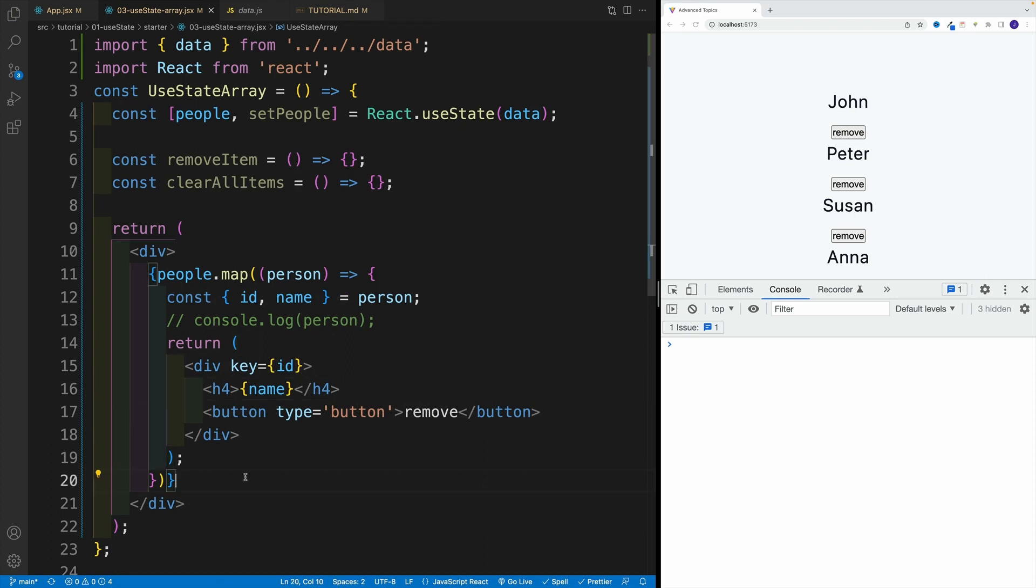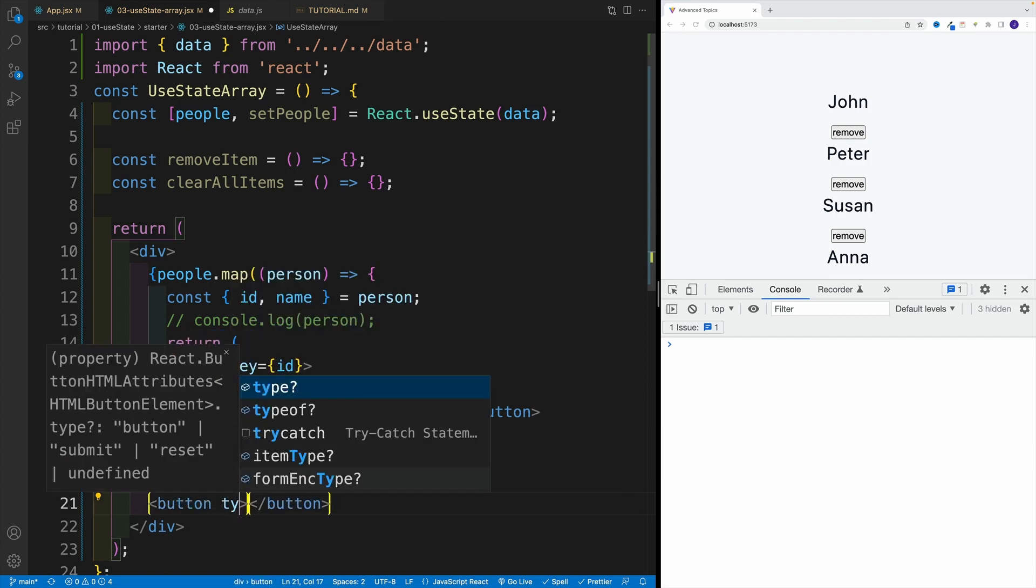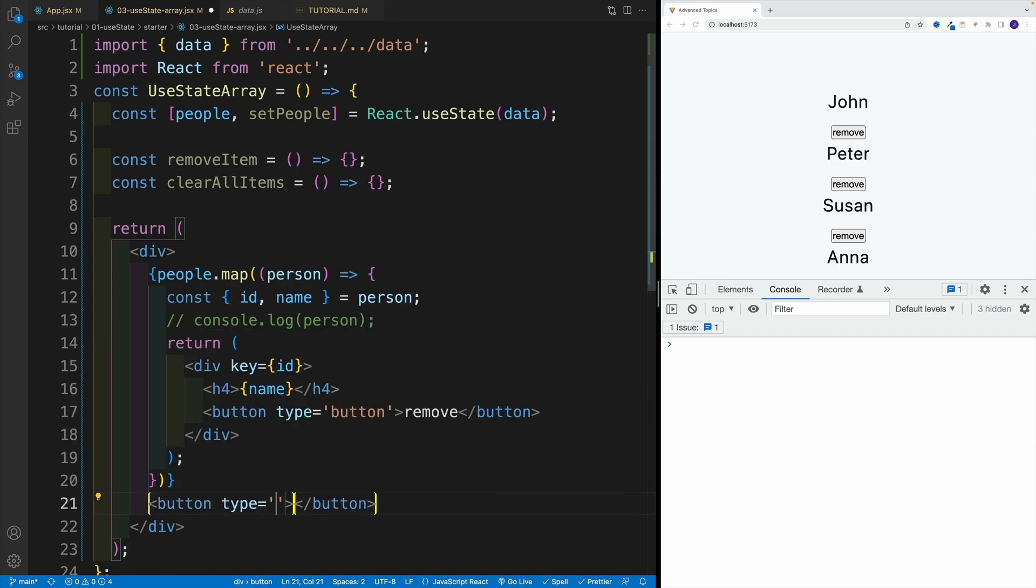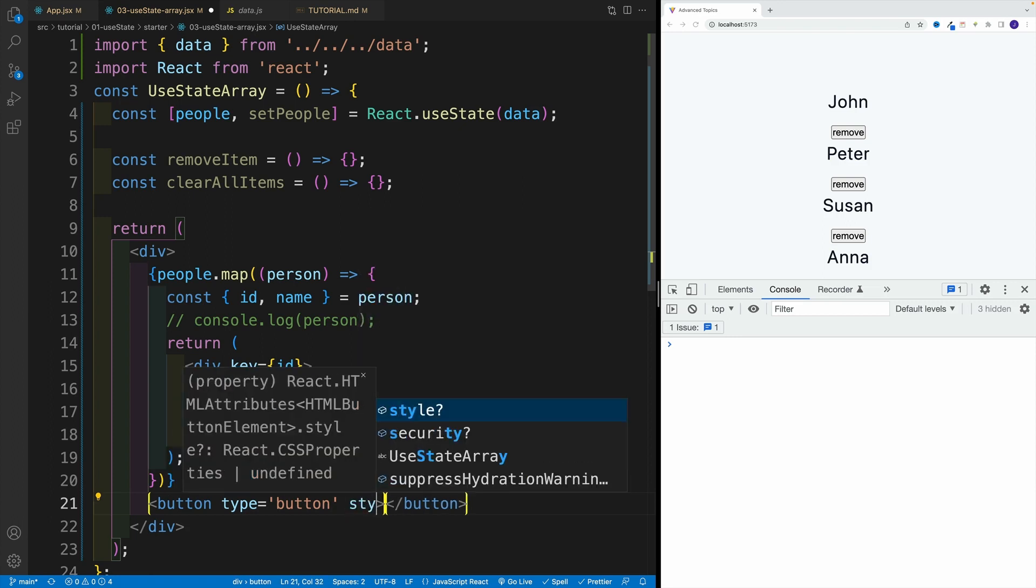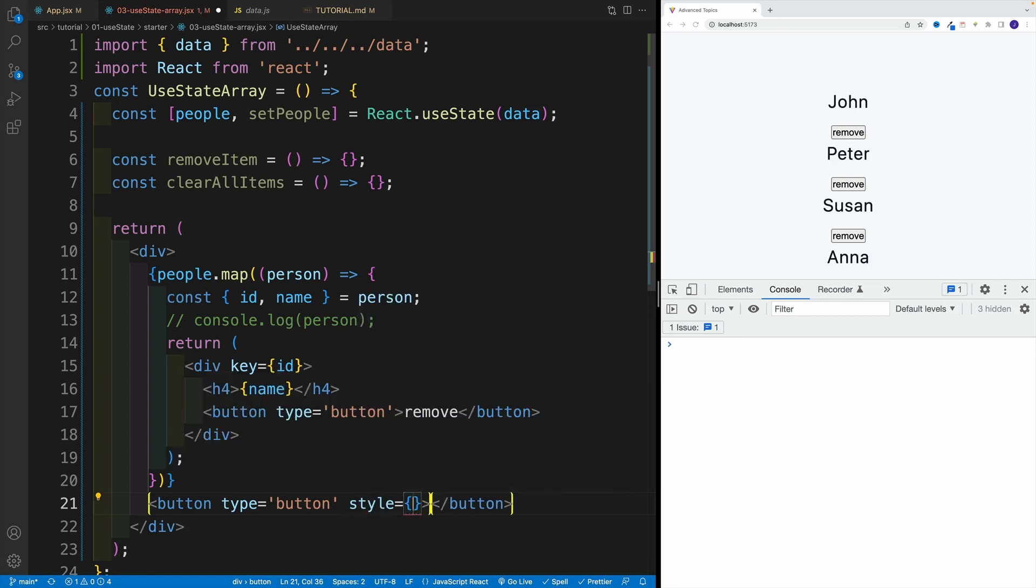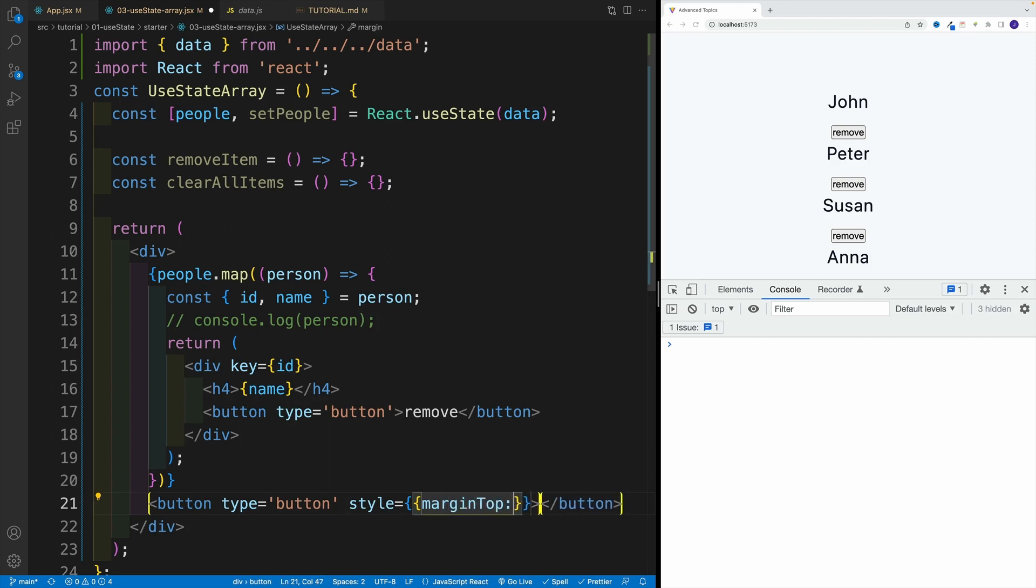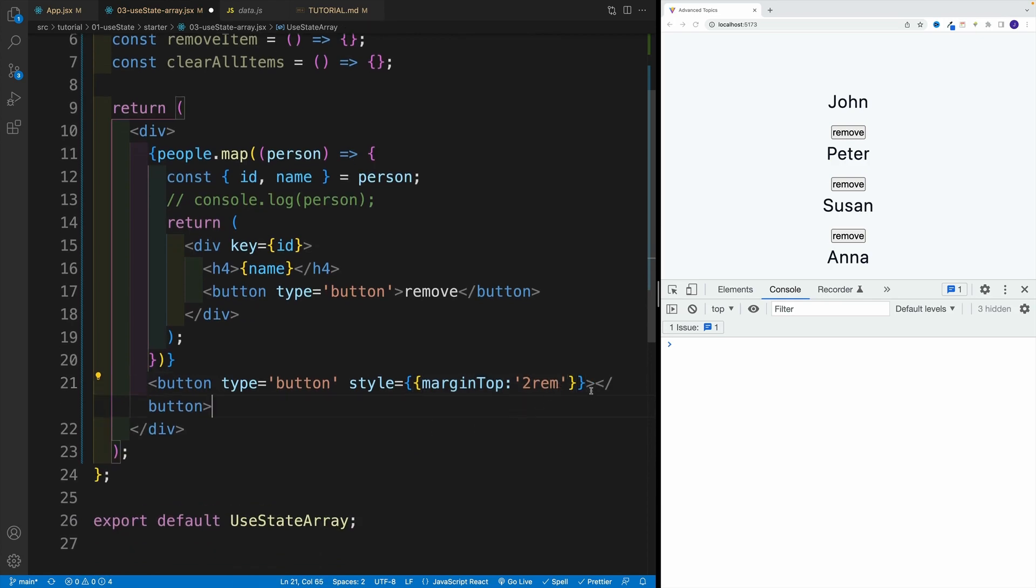And now let's also set up that clear all. So let's go here button, same deal, type is equal to a button, then let's add a little bit of styles just because I want a margin. So I'm going to go with margin top and that is equal to two REMs. onClick is coming up.